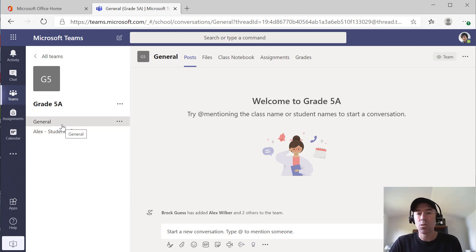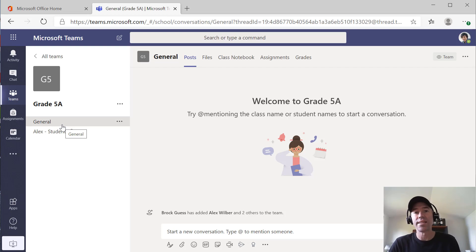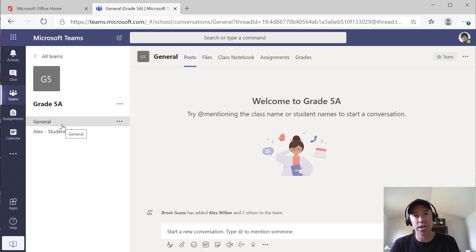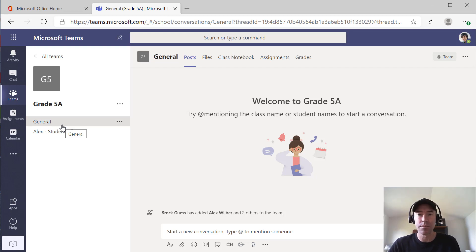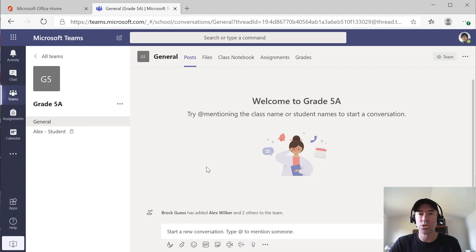So there's a way for you. Hope that brings you some value. There's a way for you to create that one-to-one conversation thread with your students inside of your class team. Thanks for watching. Hope that brings you some value and I'll see you in the next episode.